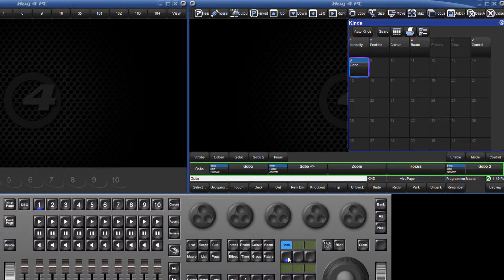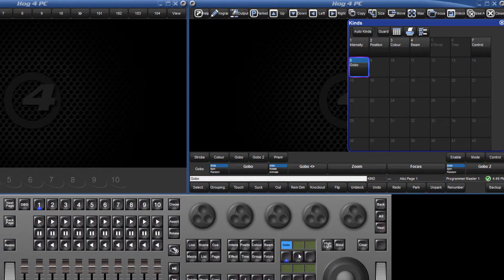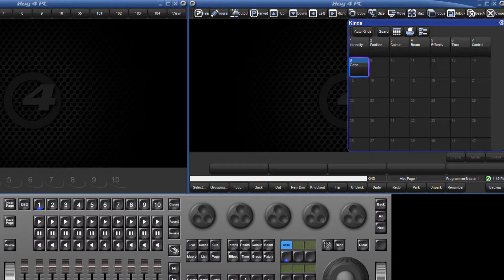Gobo, gobo rotate, zoom, focus and gobo 2 are now all showing on the first row and I cannot toggle onto the second row I created by pressing the user key again. To explain why this has happened, I shall open the kind editor once again.